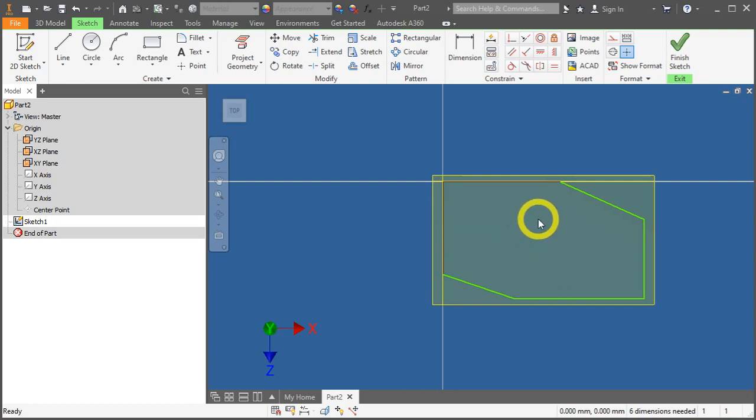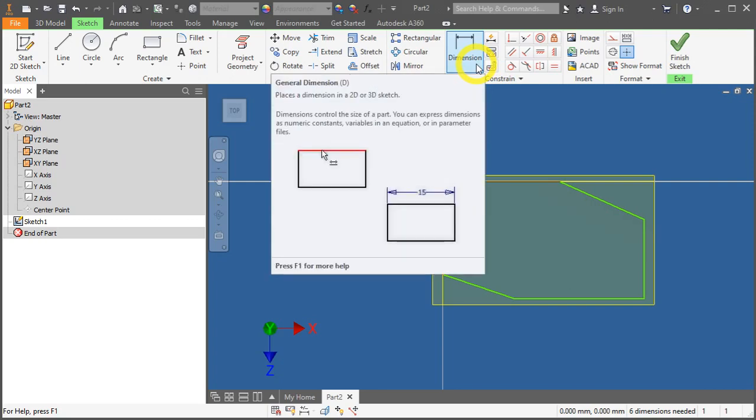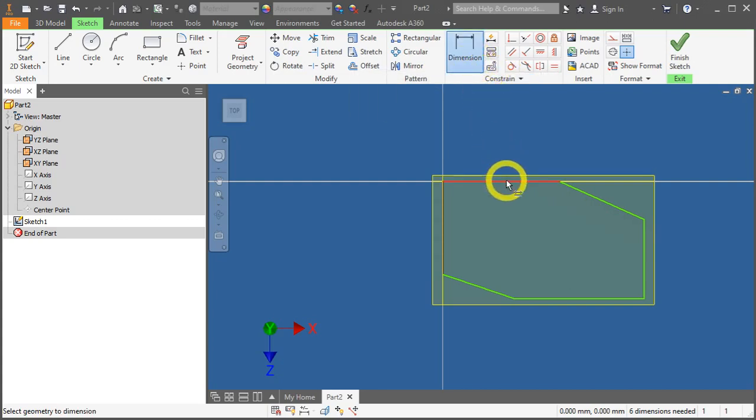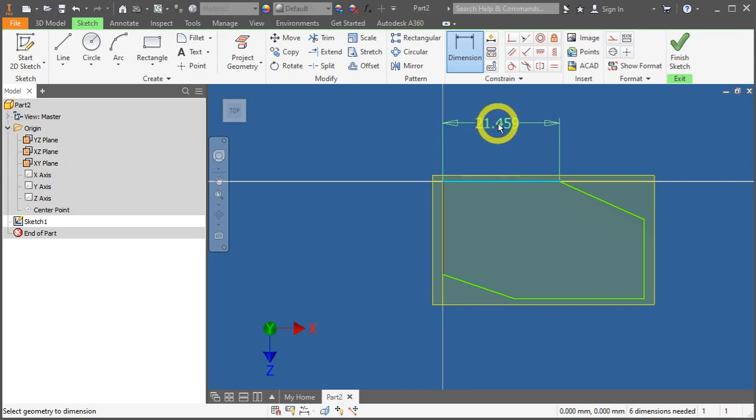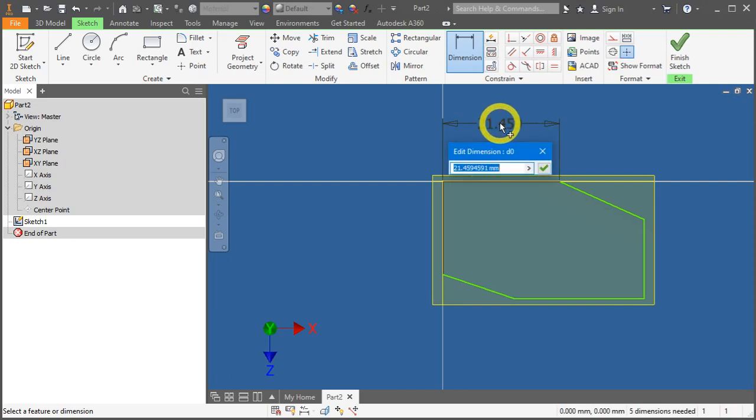Next, let's apply the dimensional constraint. Click on Dimensions under Sketch Tab, Constraint Panel, Dimensions. Let's begin with this top one. Click once and drag it up. And click left-click once more. And enter 24.